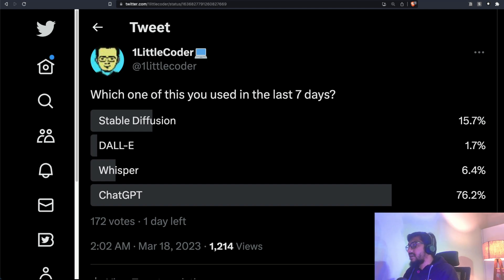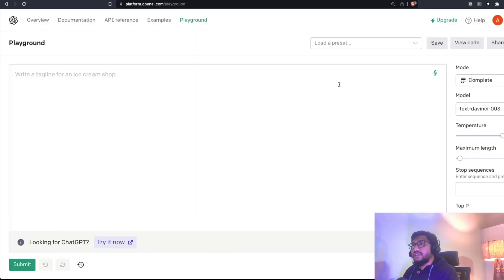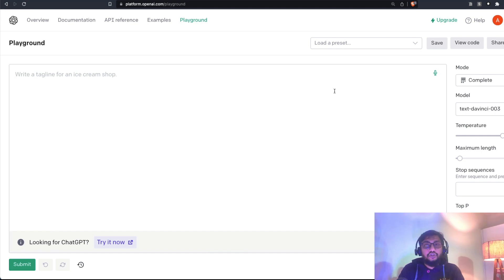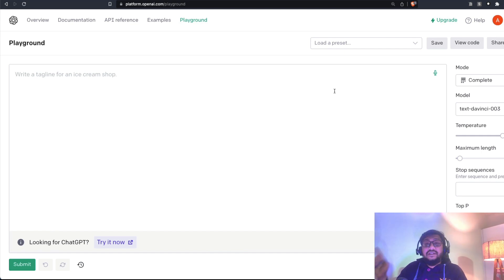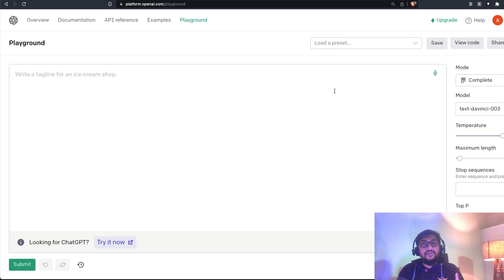So how can you access Whisper? The first thing that I'm going to show you is a Whisper demo, which is inside OpenAI Playground. So you can access Whisper using OpenAI Playground.